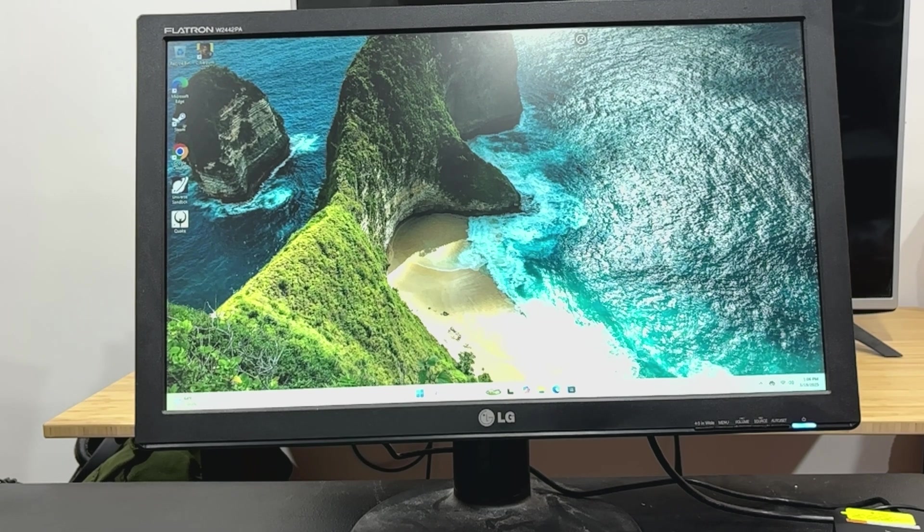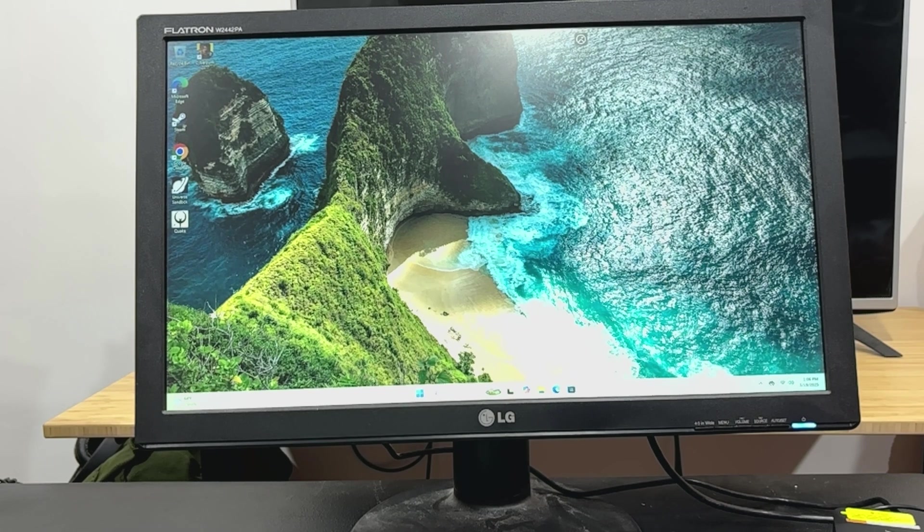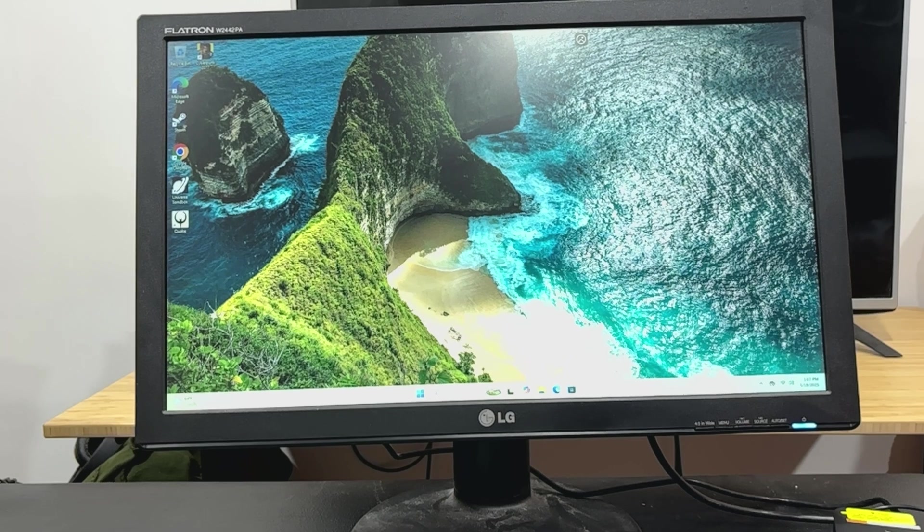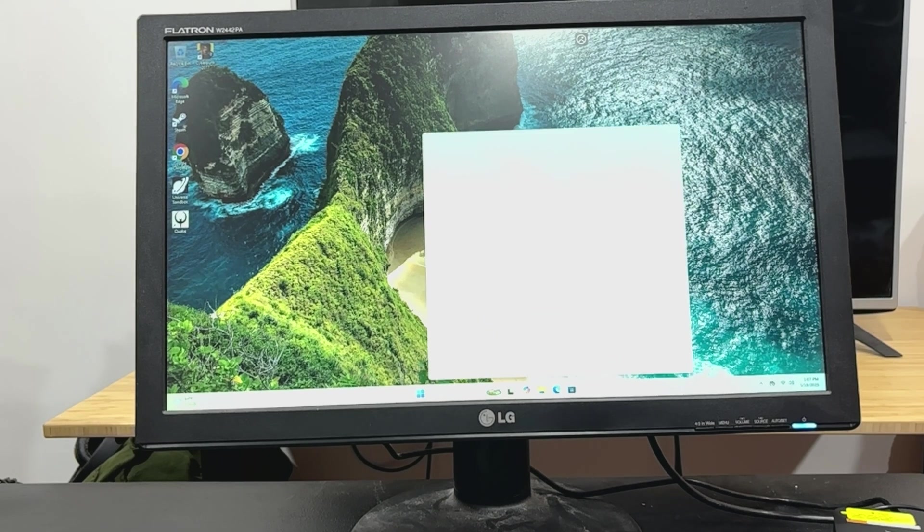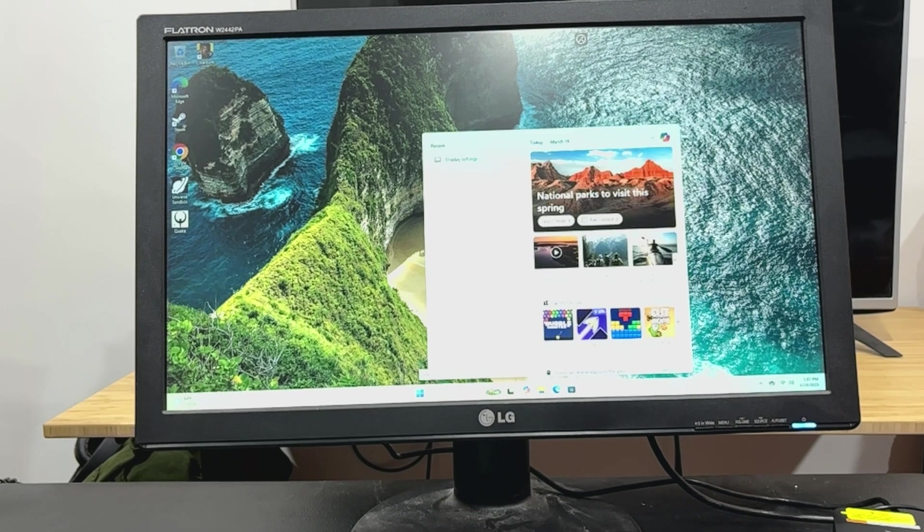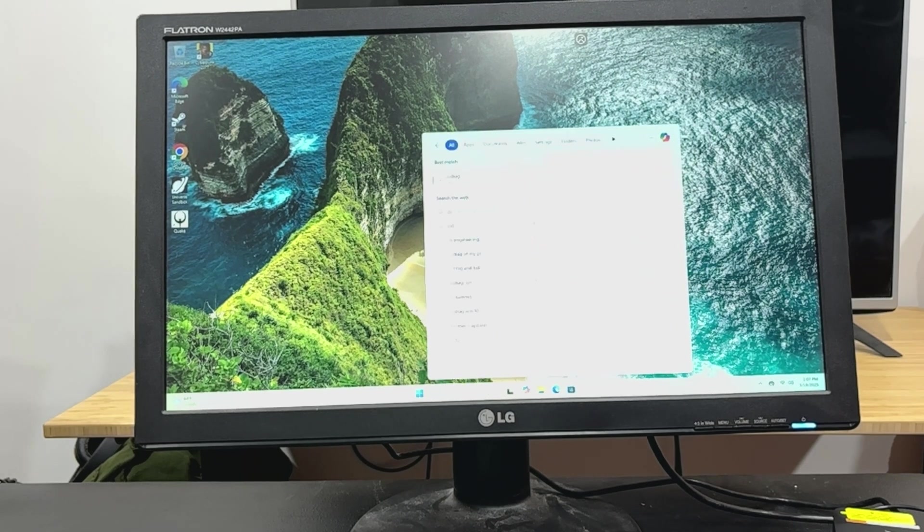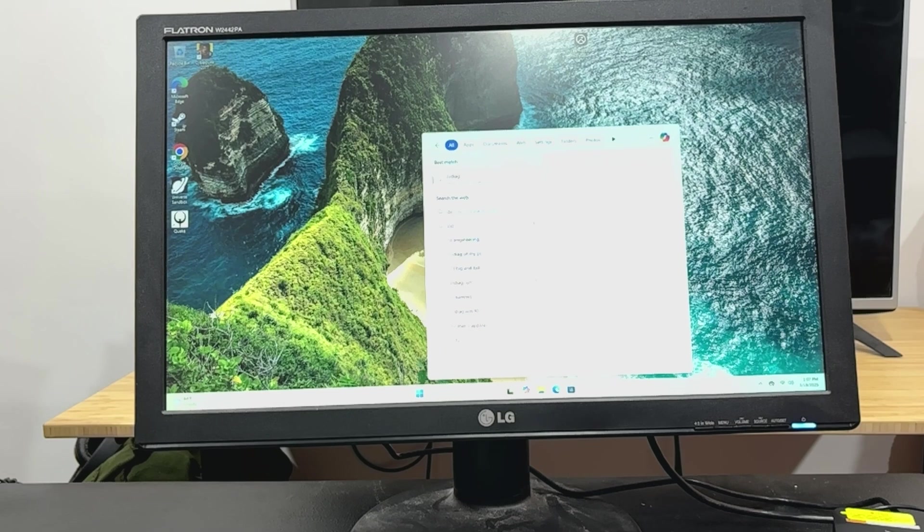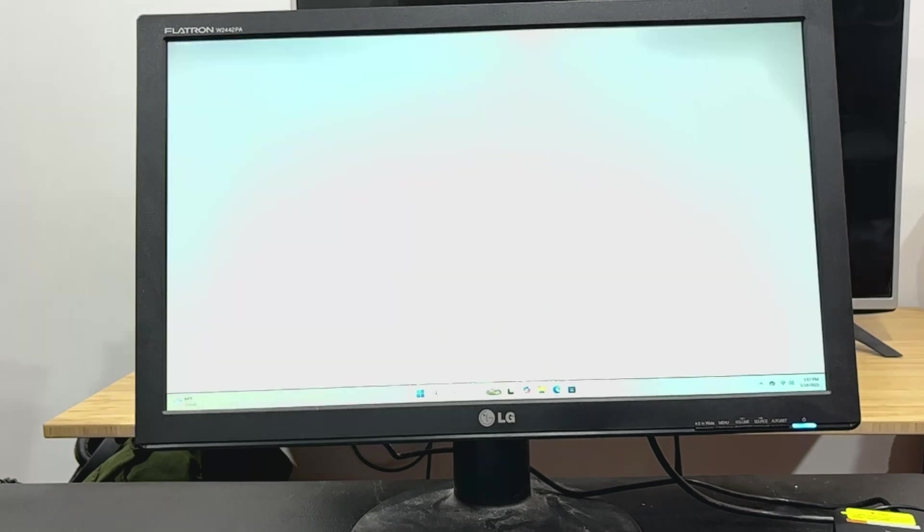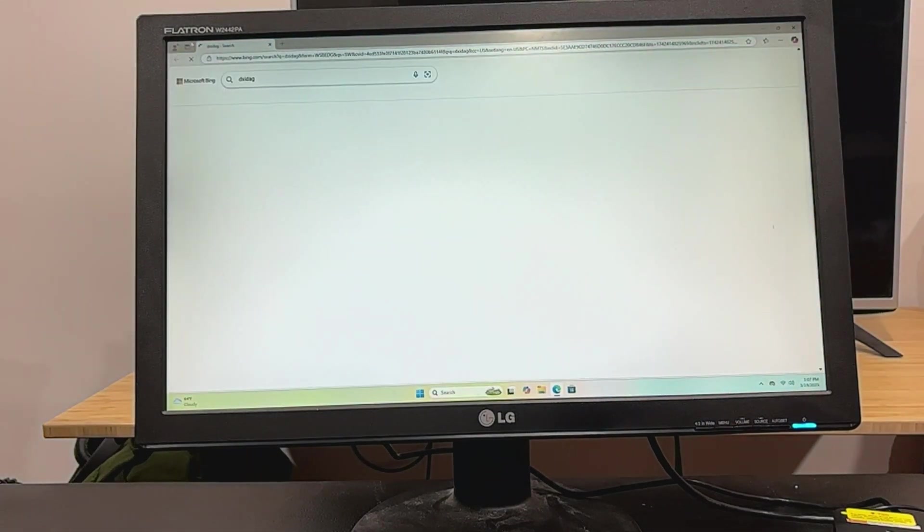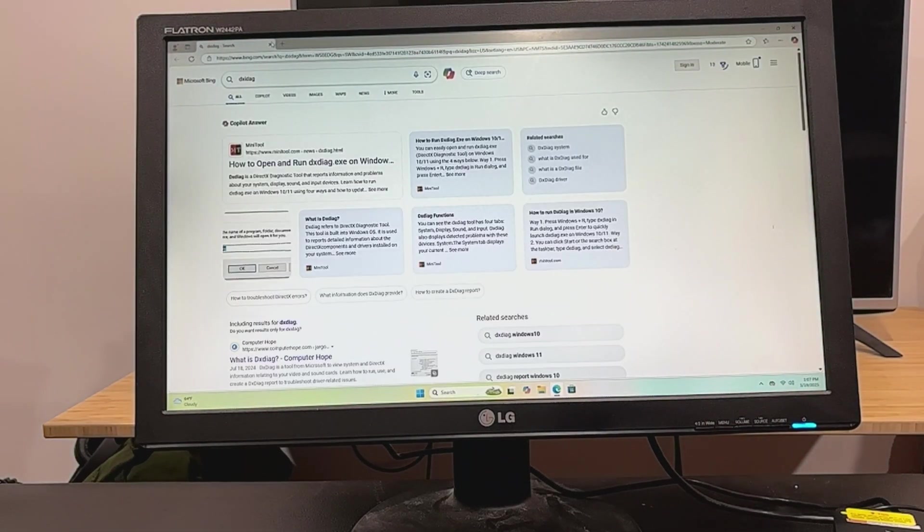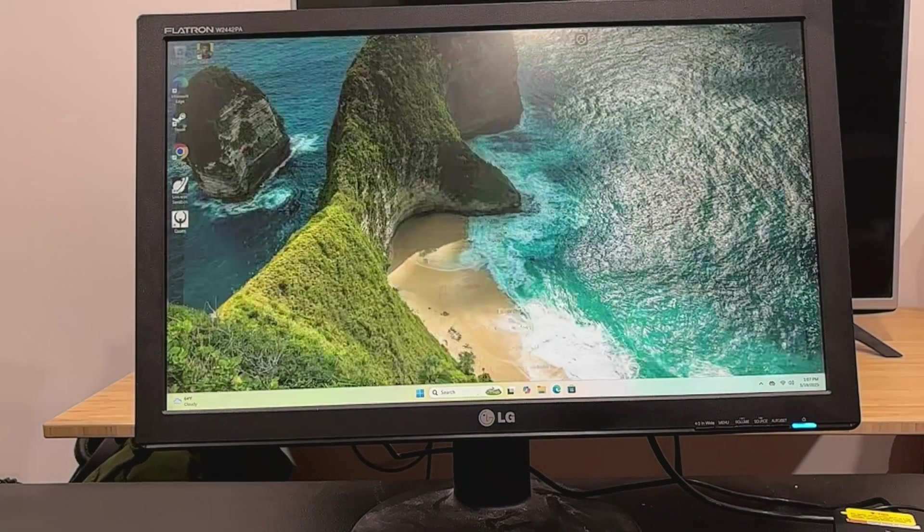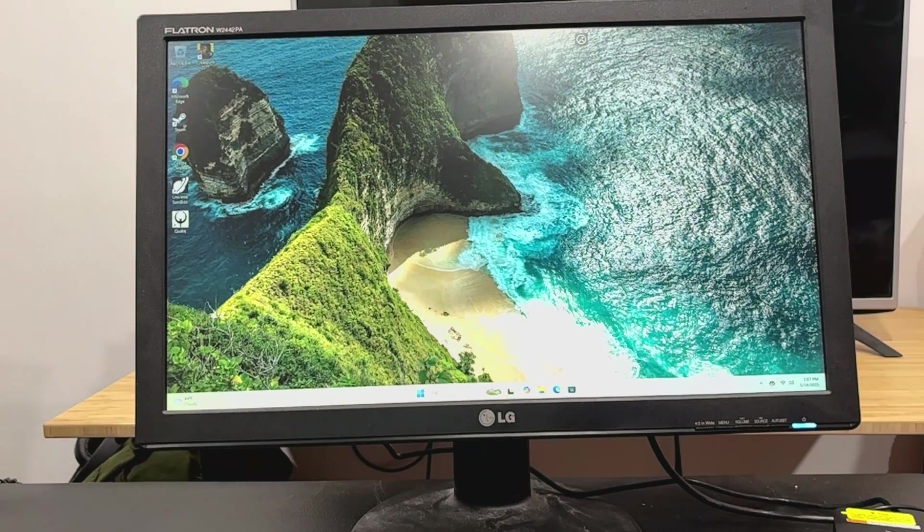So this has one of those 12th Gen Alder Lake N97s in it. They're not the greatest thing, but they work great for what they're intended for. Let me open DXDIAG here. Oops, I put a typo in it. My bad. Don't mind me.